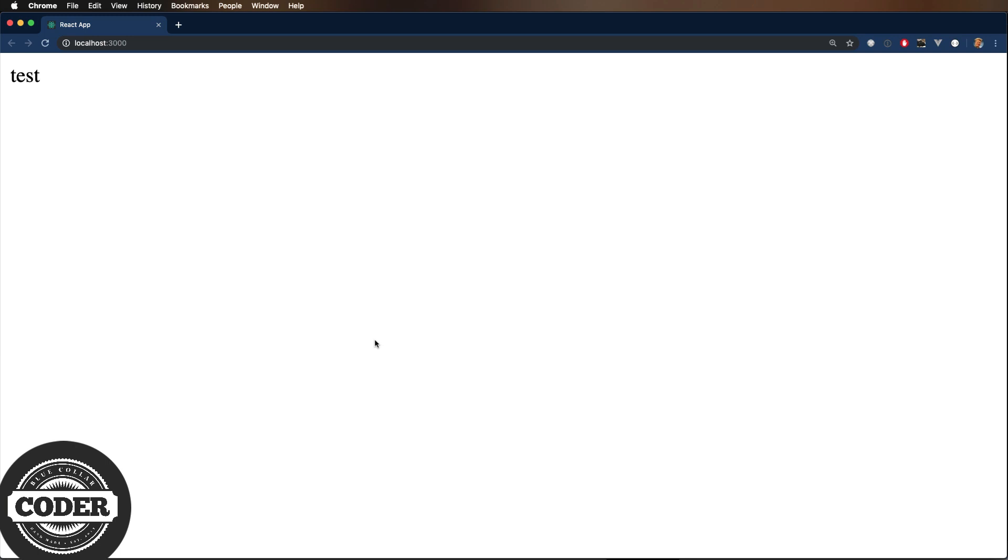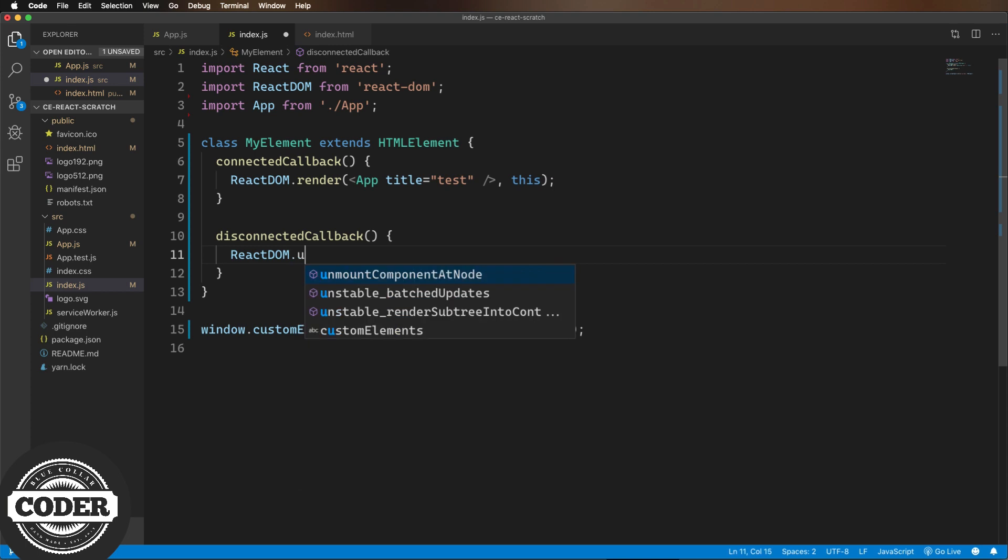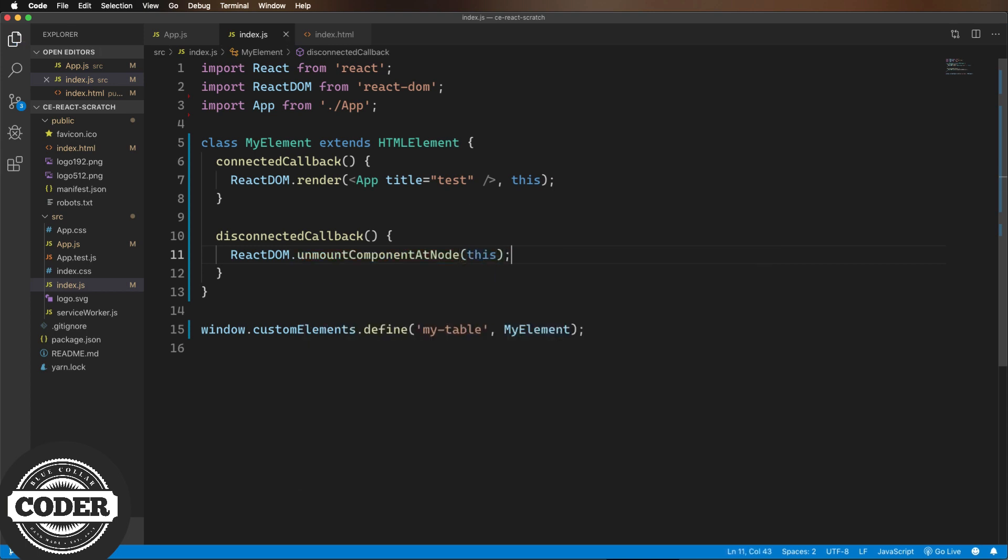So the next thing we need to do is be good citizens of the web world and unmount the component on the disconnected callback. Now with that done,